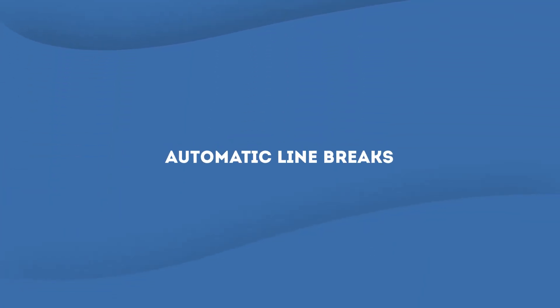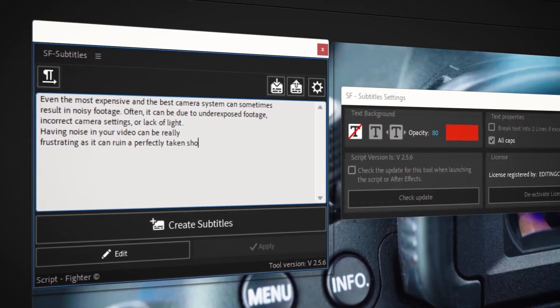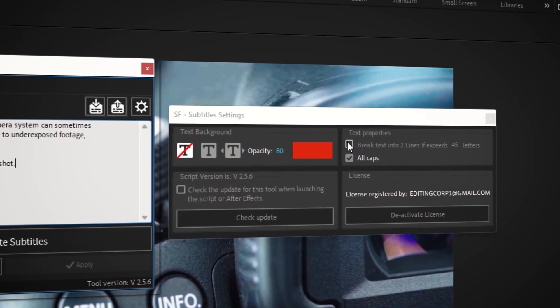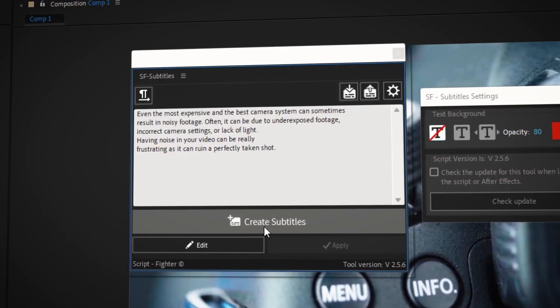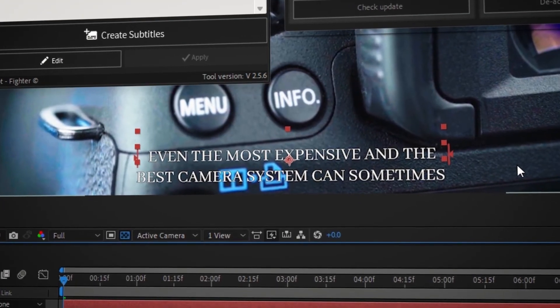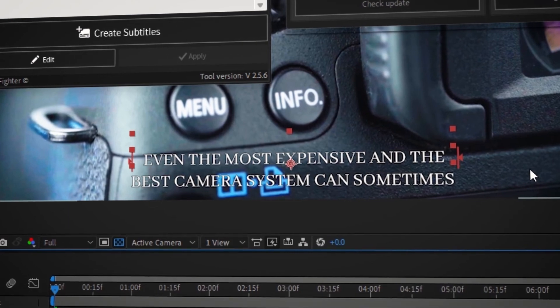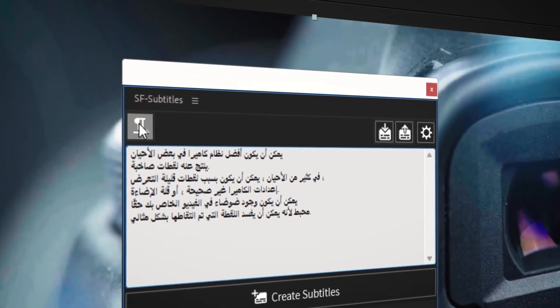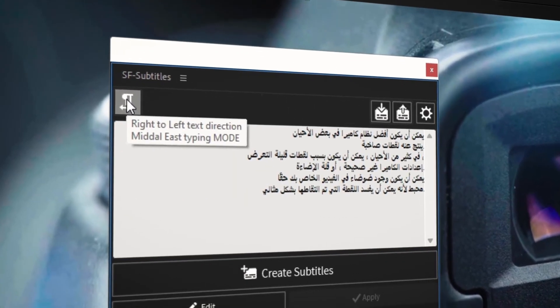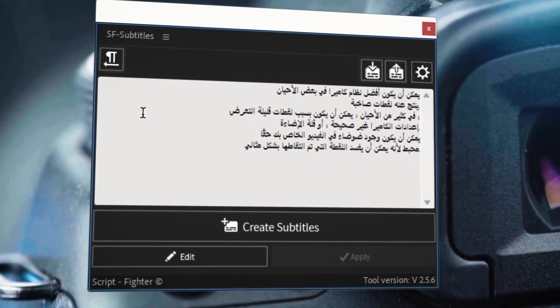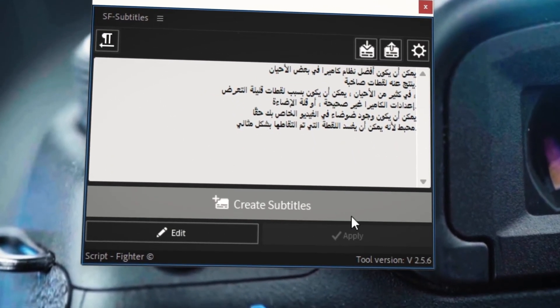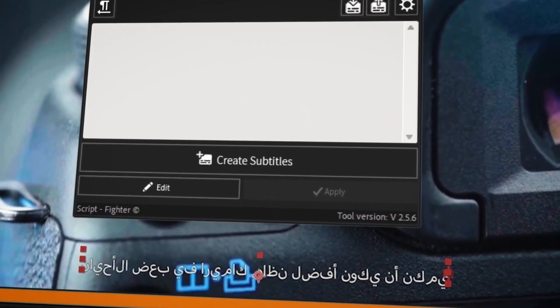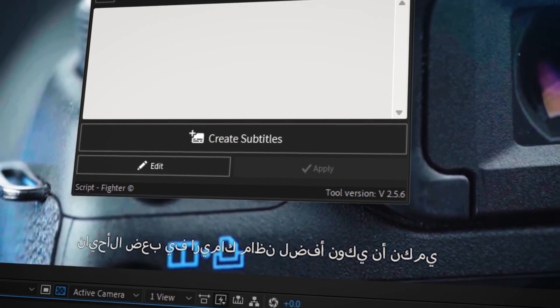Automatic line breaks: The script includes a feature that automatically inserts line breaks into your subtitles to ensure that they fit within the designated text area on the screen. Right to left language support: The script includes support for right to left languages such as Arabic and Hebrew, which are written and read from right to left, rather than left to right.